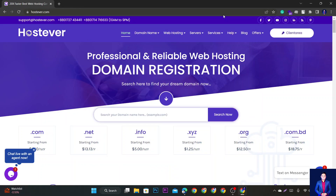Assalamualaikum, how are you? In our domain hosting network, the common problem is the payment gateway.